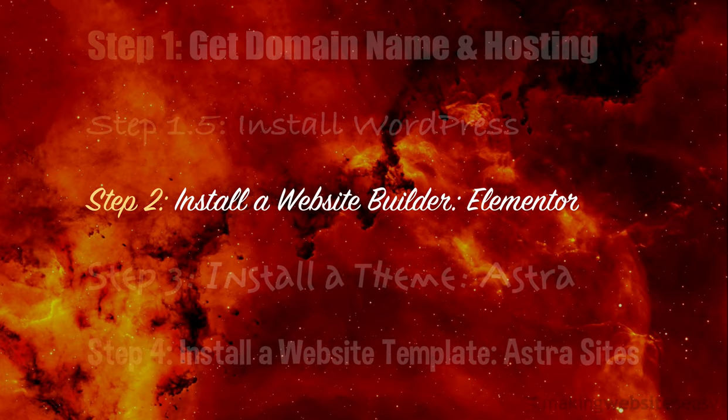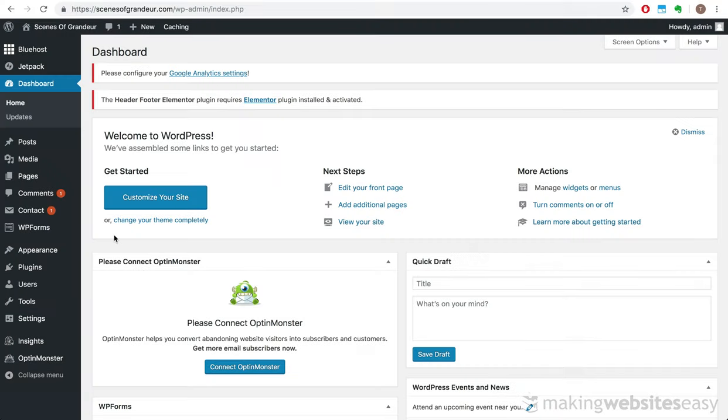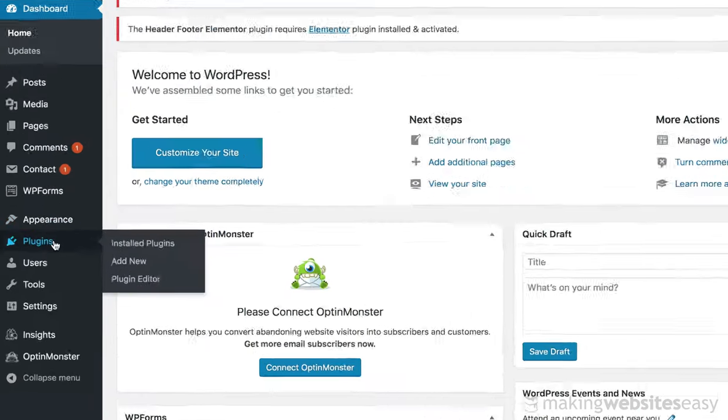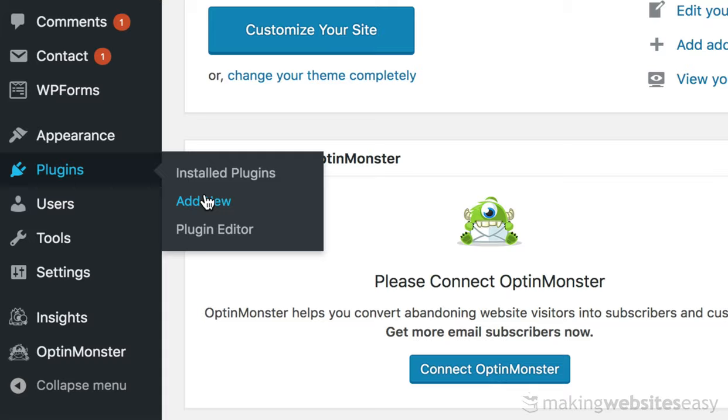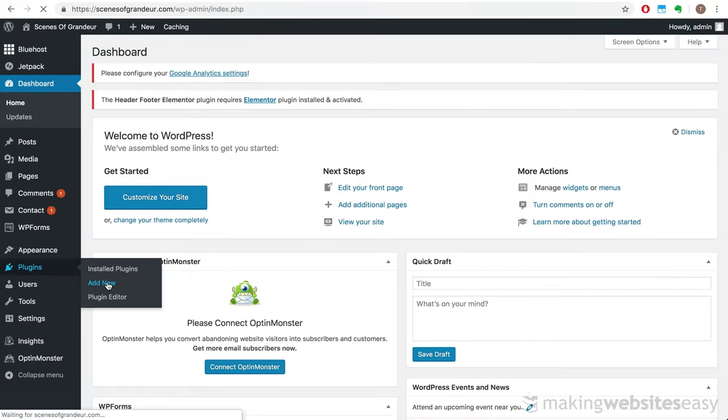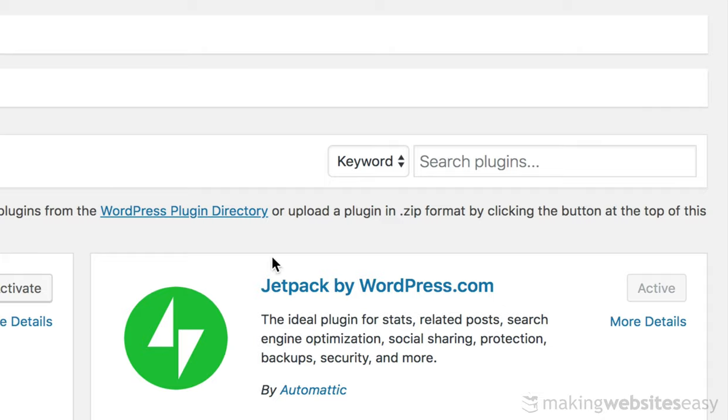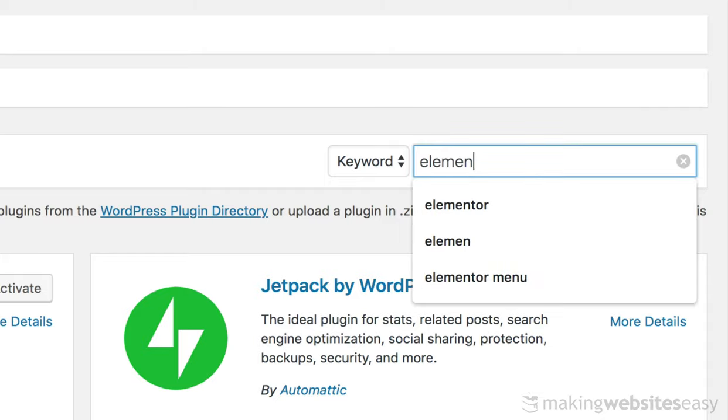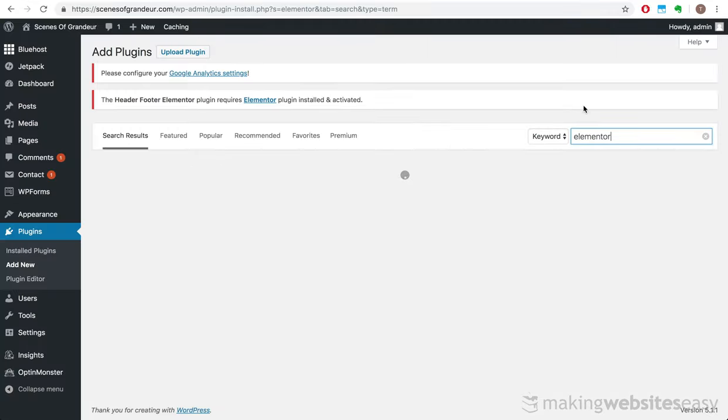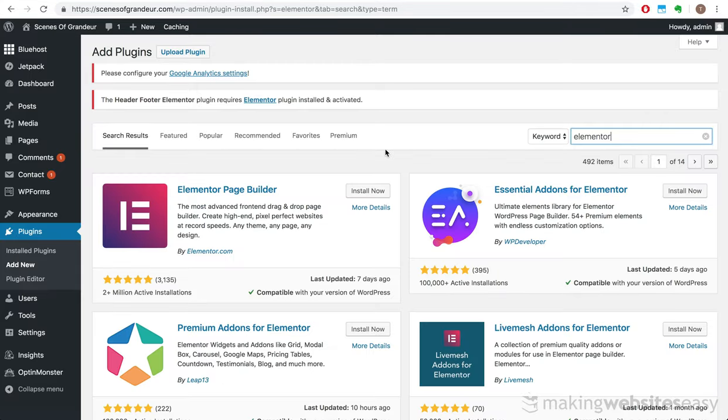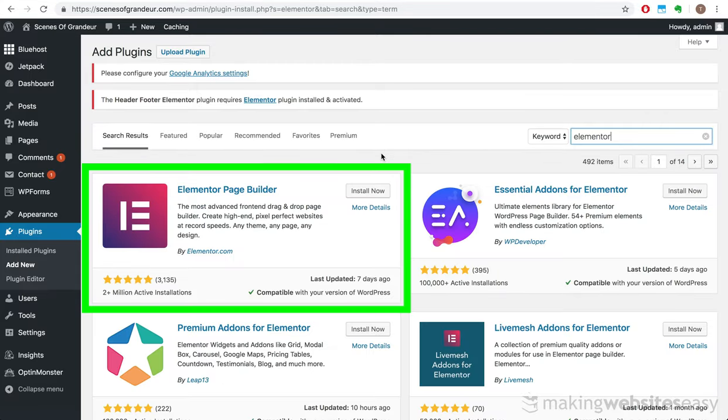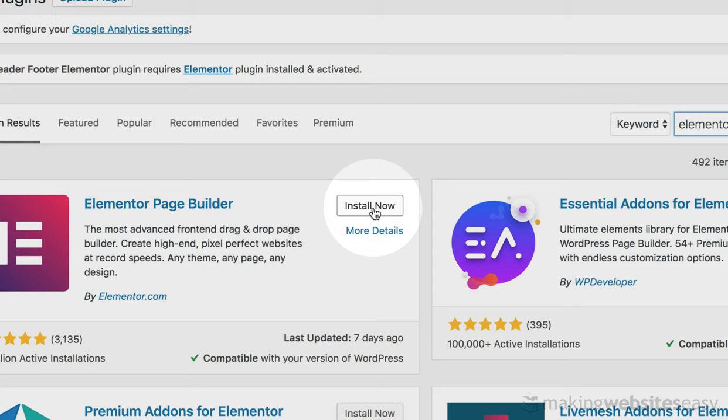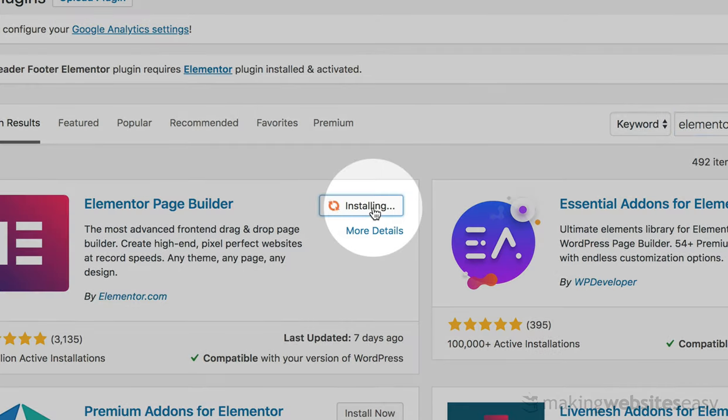Step 2. Install a website builder, Elementor. The Elementor plugin is a tool you'll need to build your website with ease. In order to install it, we need to add a new plugin. We then perform a search for Elementor. The first result is what we're after. We'll install and activate it.